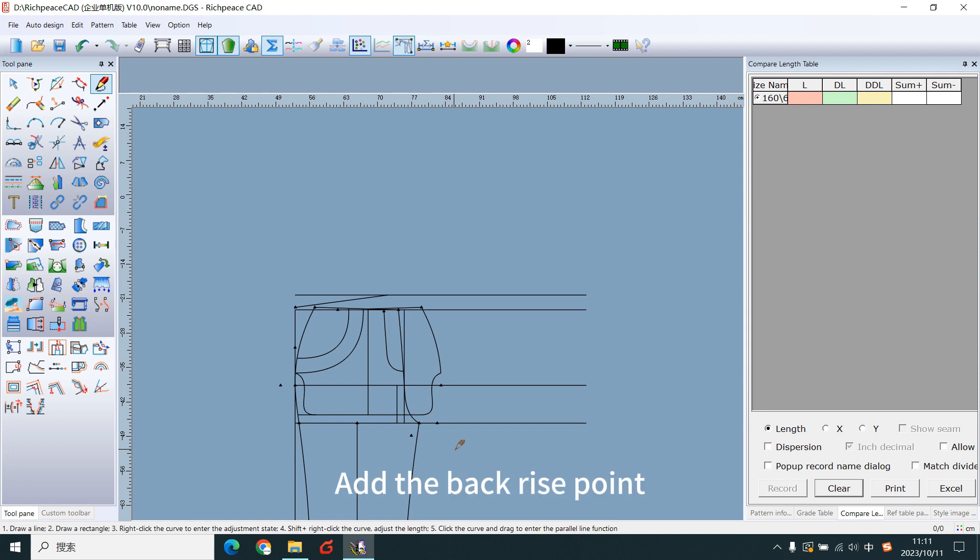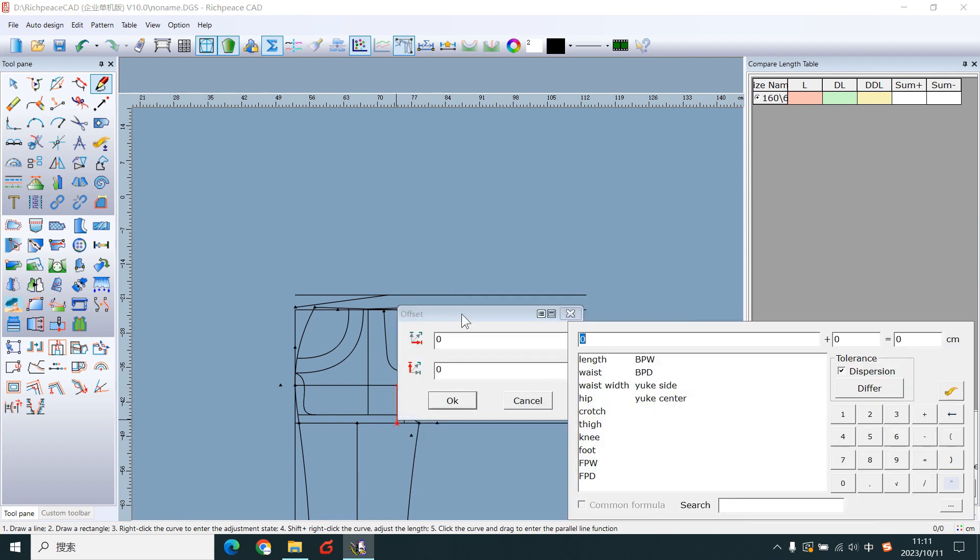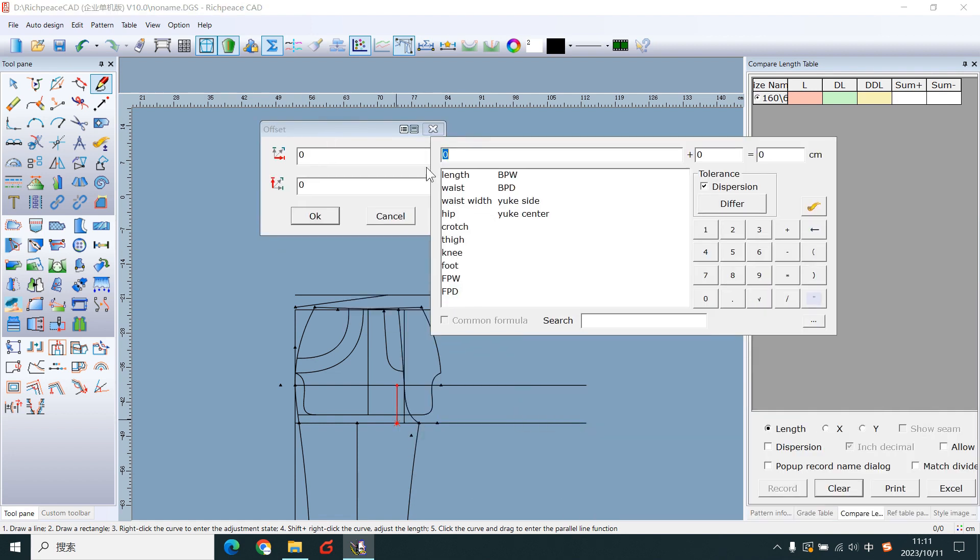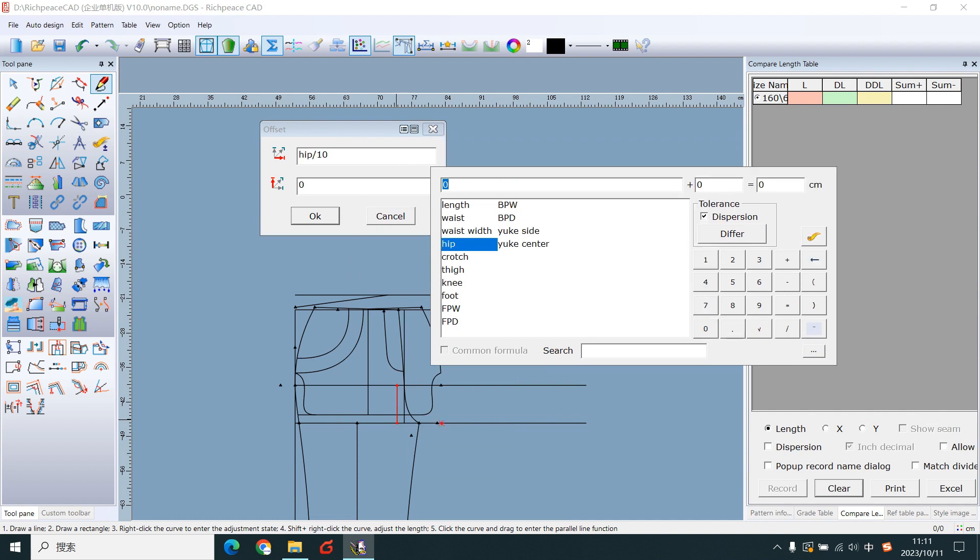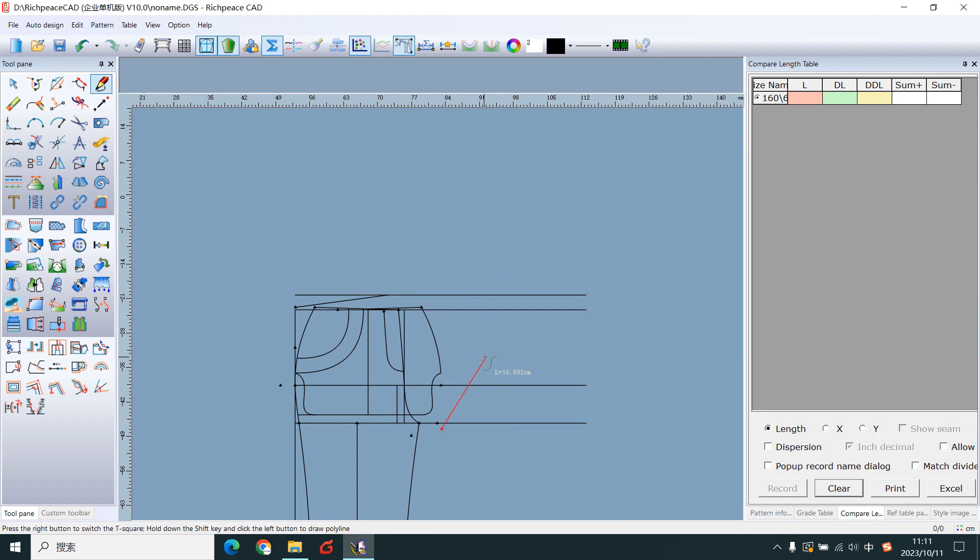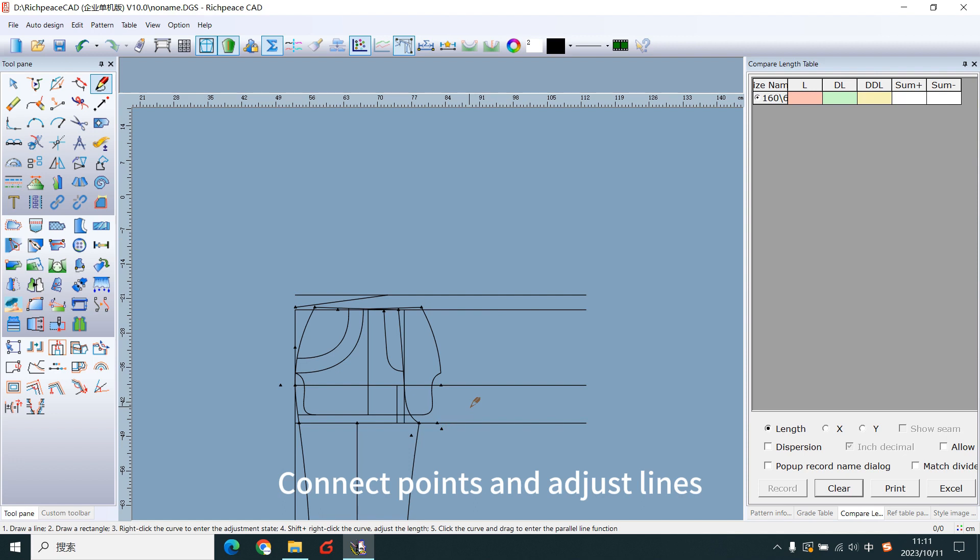Add the backless point. Connect points and adjust lines.